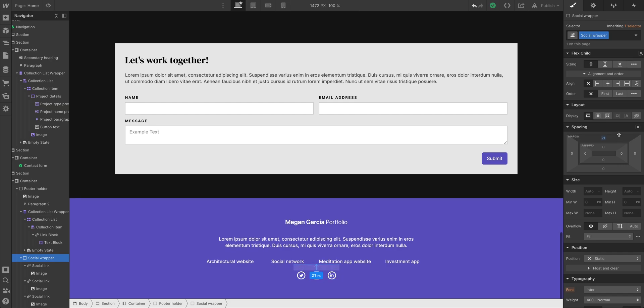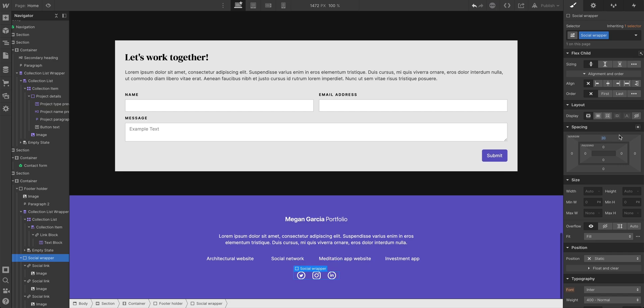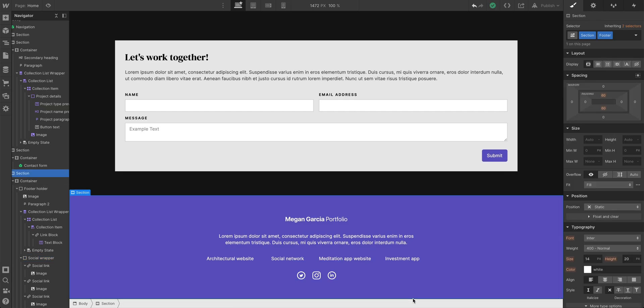Let's close out of that for now. Our social wrapper here could use some space. Let's add some margin, maybe 30 pixels of margin on the top there. That looks pretty good.